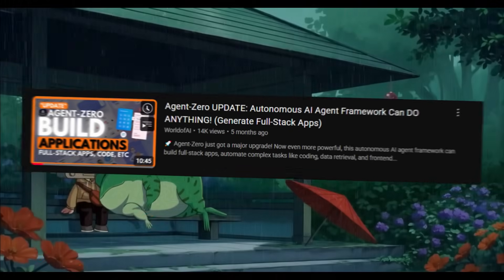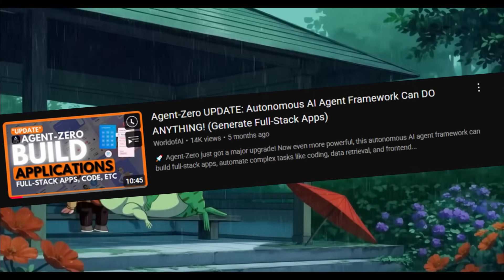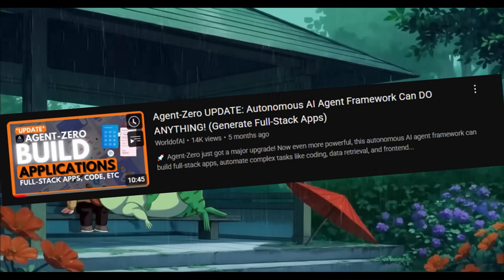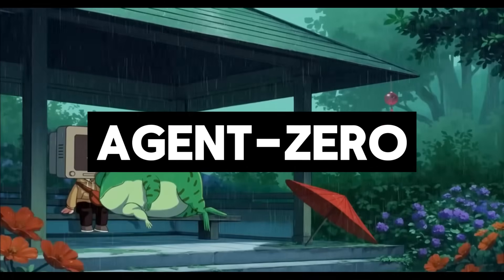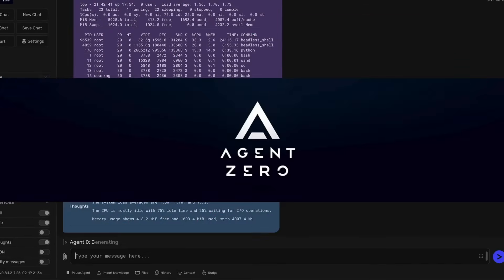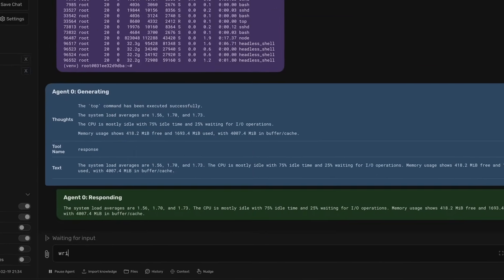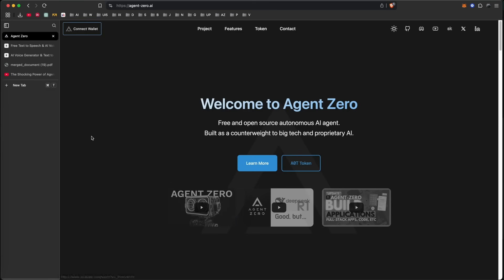Around 5 months ago, I introduced you to Agent Zero, an autonomous AI agent framework with serious potential. Since then, Agent Zero has undergone massive upgrades, and it's not just more powerful, it's becoming something truly different.